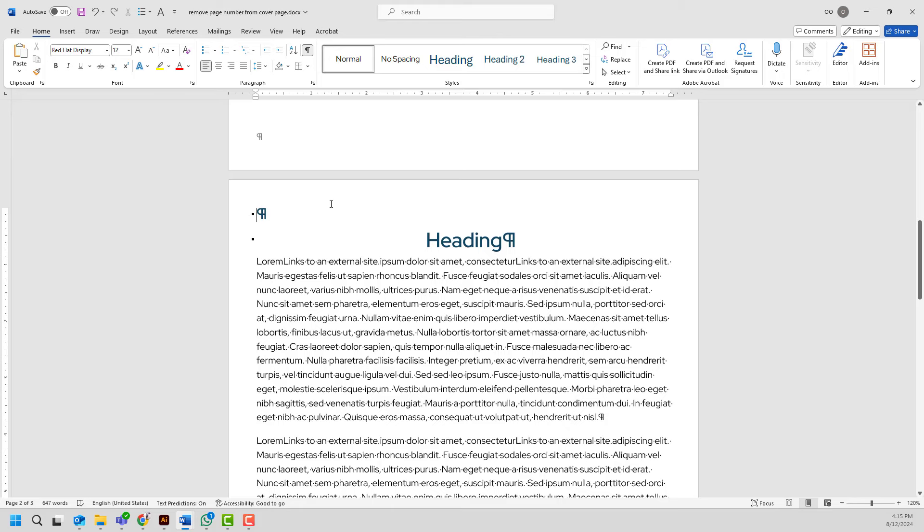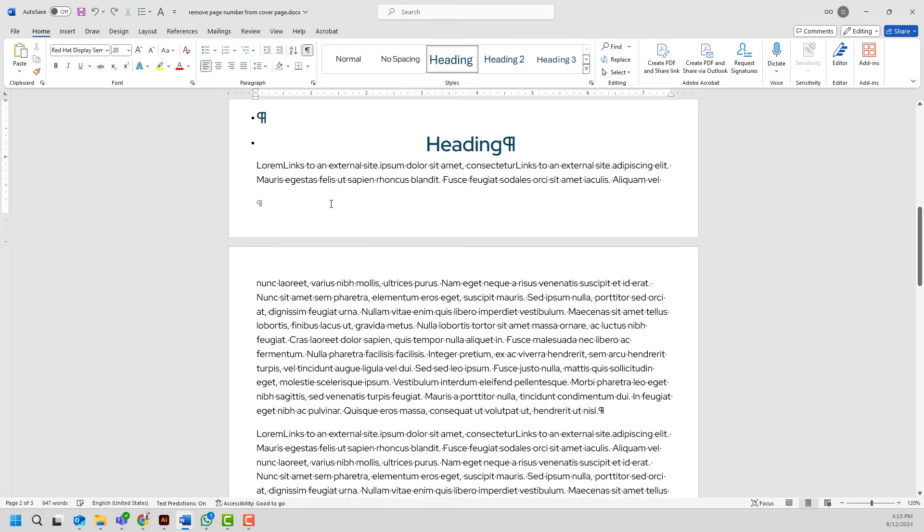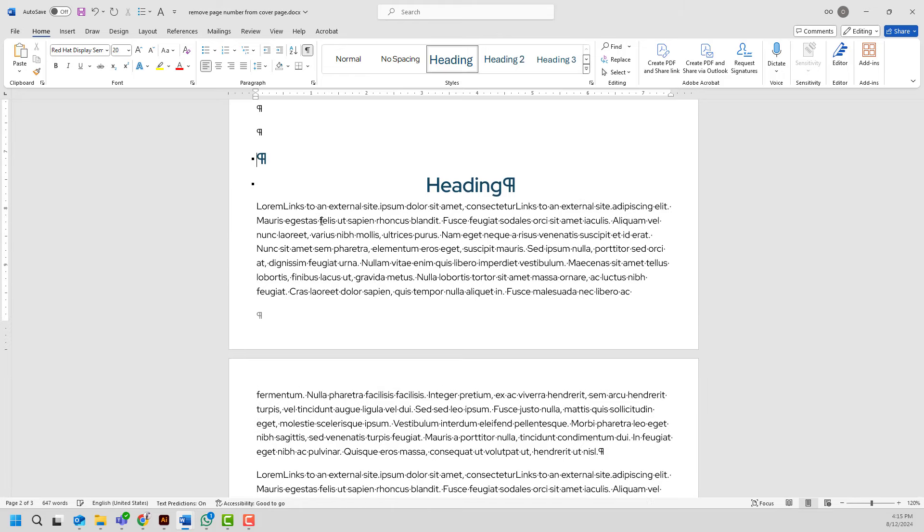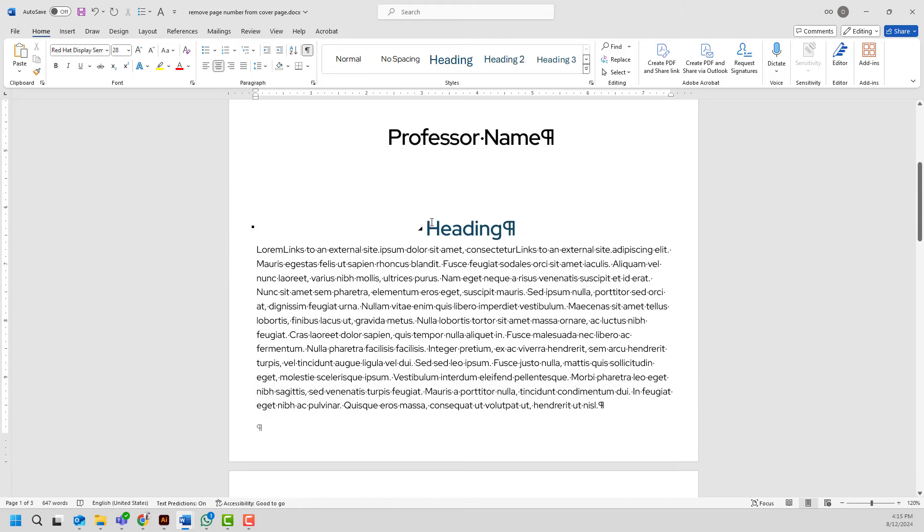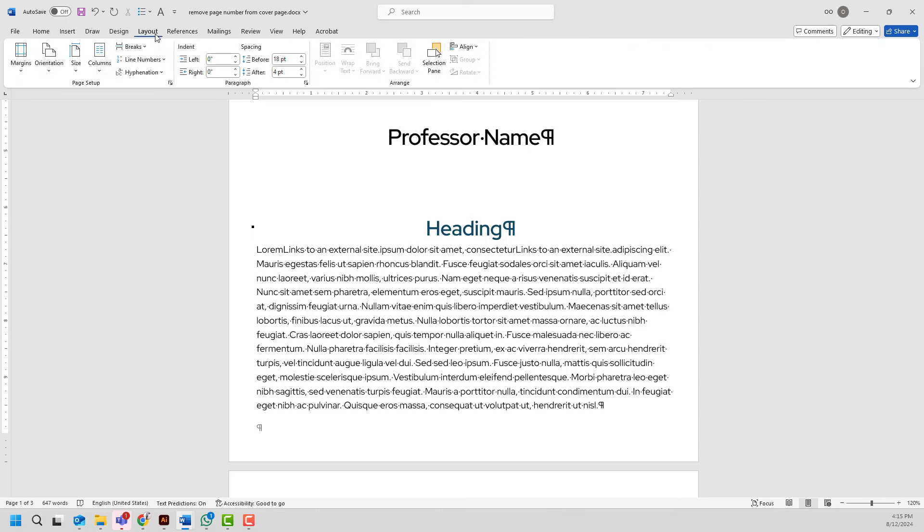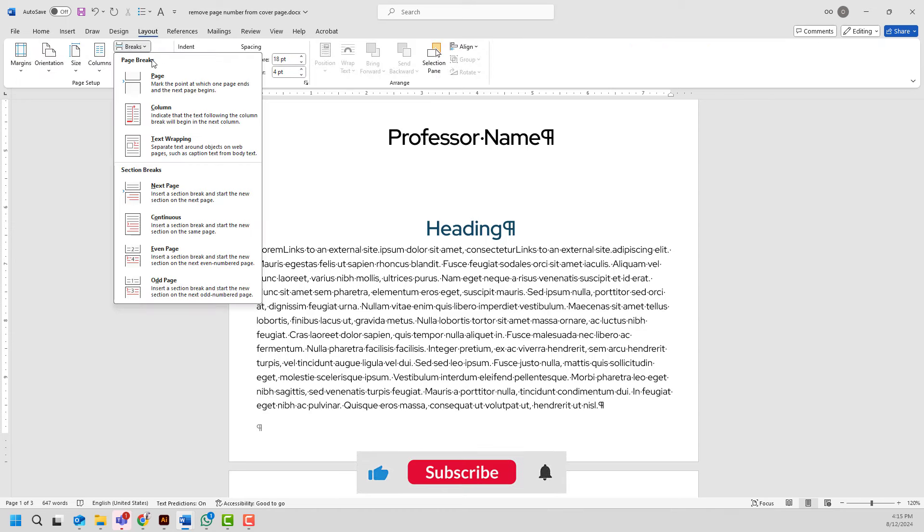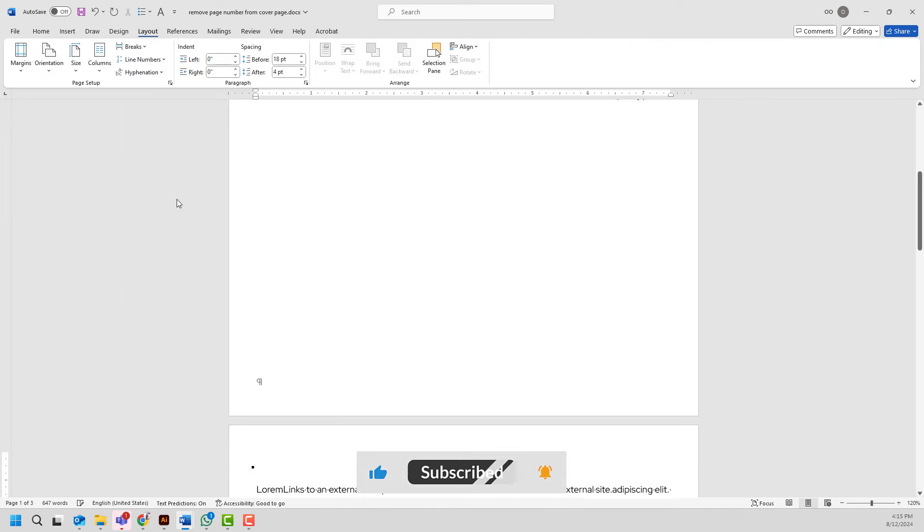I will delete these enters and remove the space. Next I will locate my cursor right to the heading then I will go ahead and click layout, find breaks and choose next page.